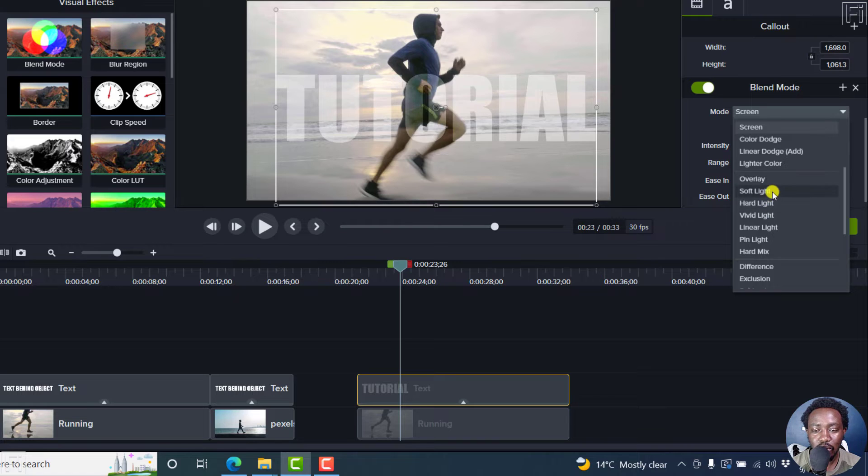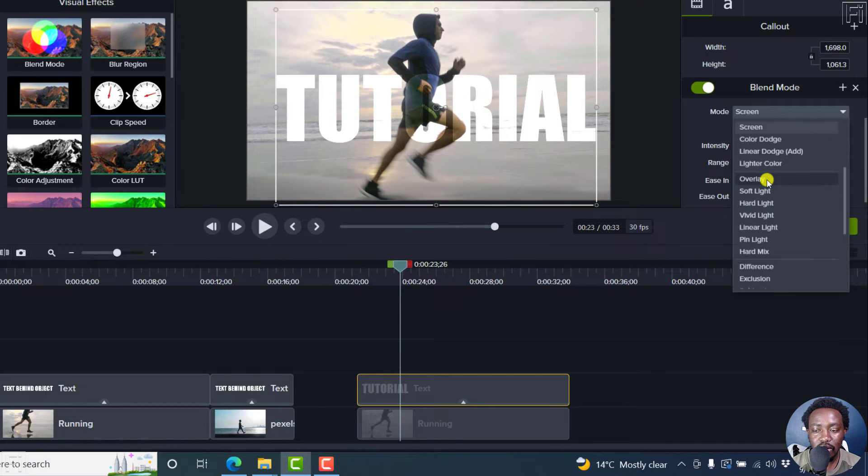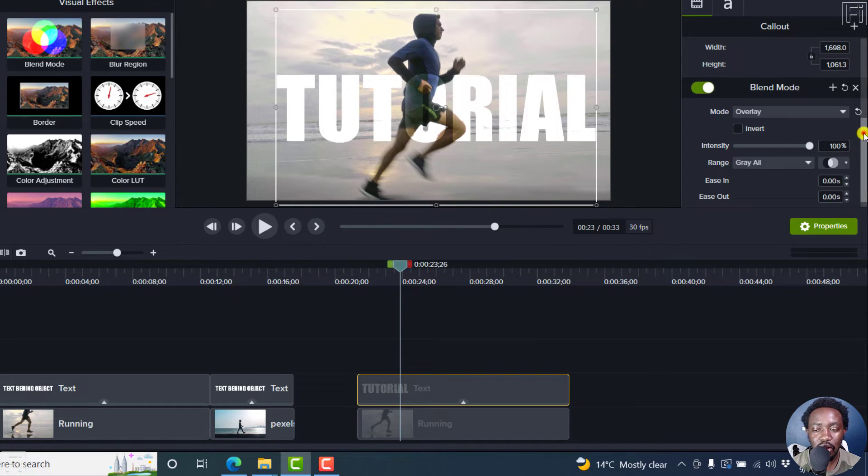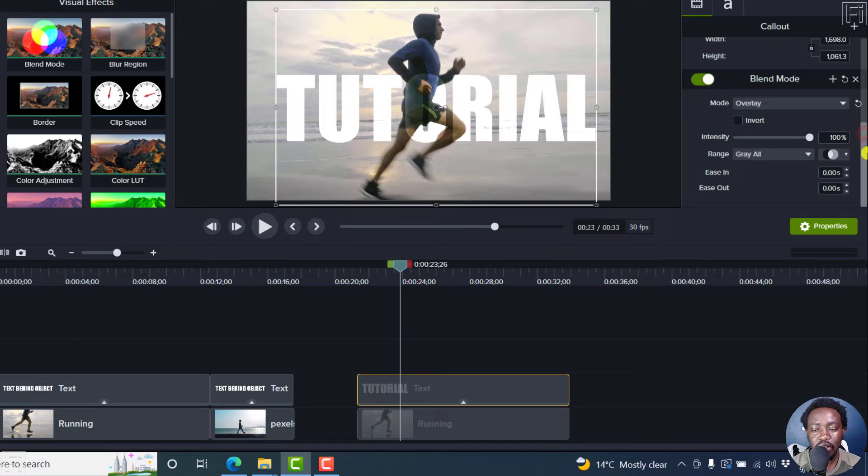Now, something that almost seems to get what we want is the overlay blend mode. And I'll click on that. And it looks good.